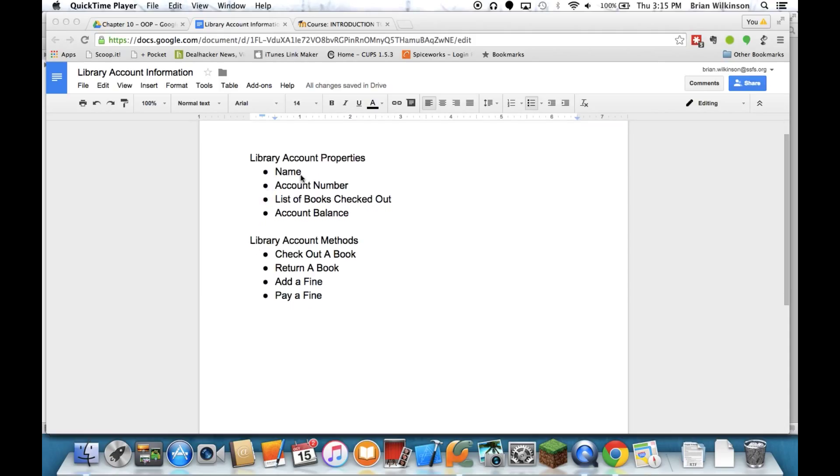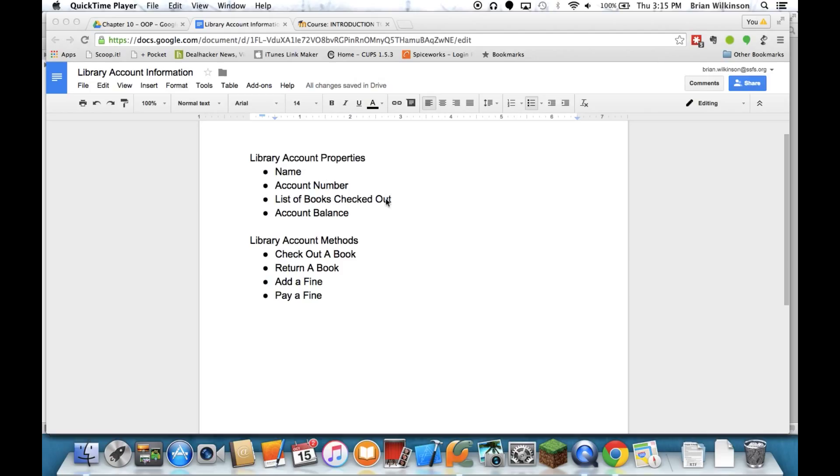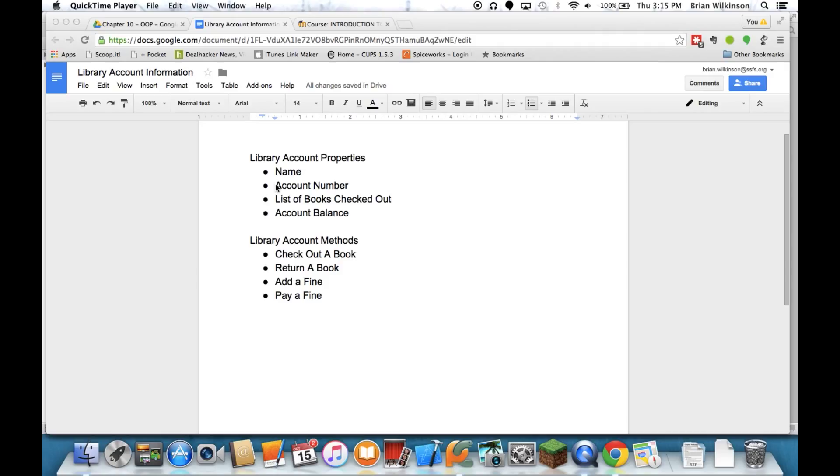So I just jotted down some ideas of the properties I want in my library account. I need to have a name associated with it, some sort of account number, I know that I want to be able to check out books and I want to keep a list of the books I have checked out. And if you're anything like me, you unfortunately sometimes turn those books in late, so I might have to worry about an account balance or fines that I might accrue. Again, there's probably more properties to a real library account, but we're going to keep it simple just to provide an example.